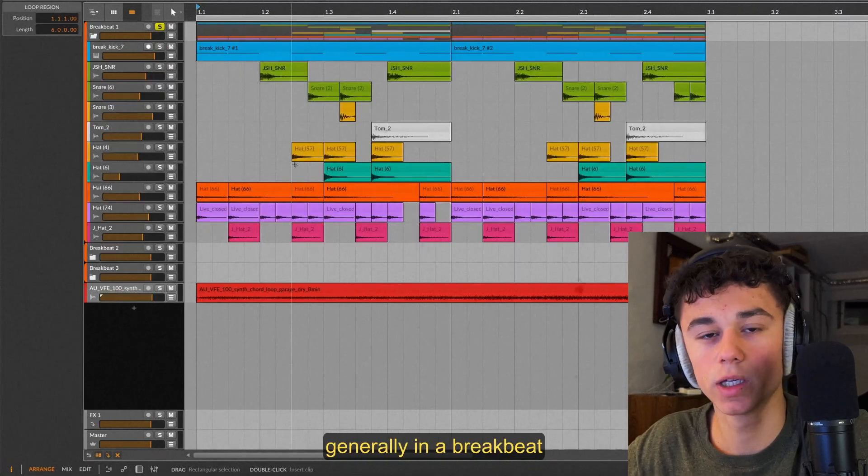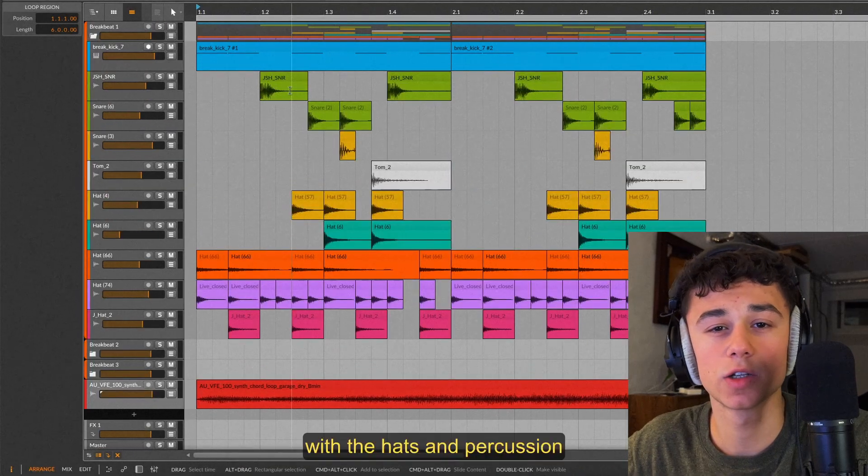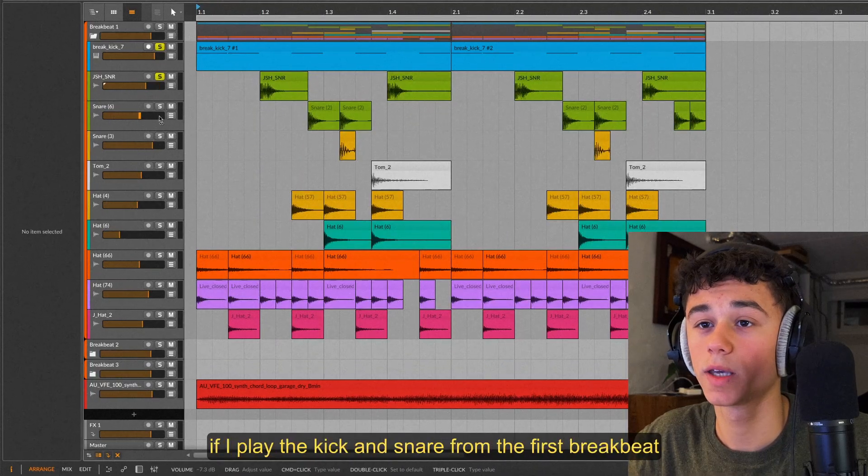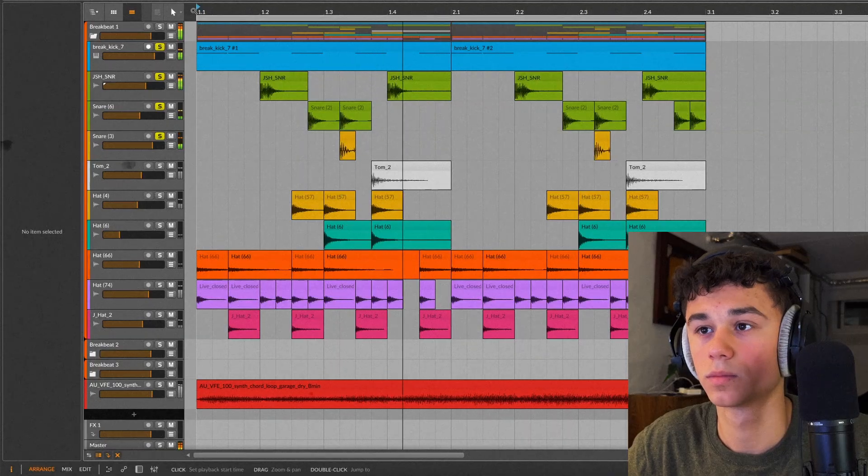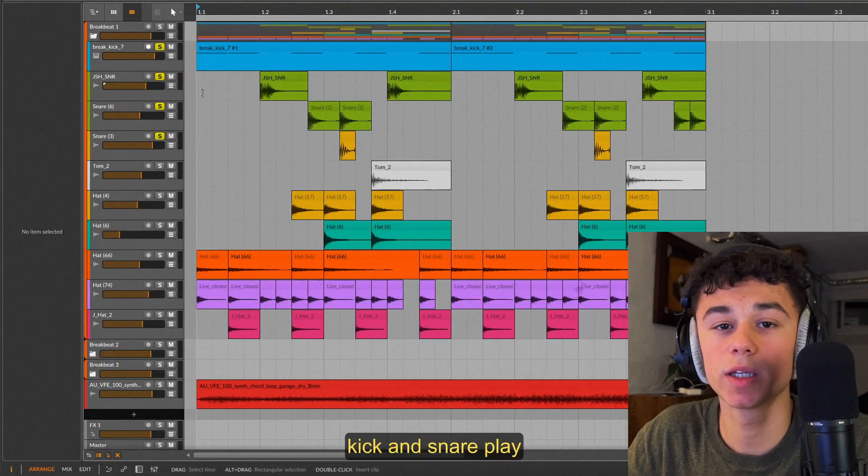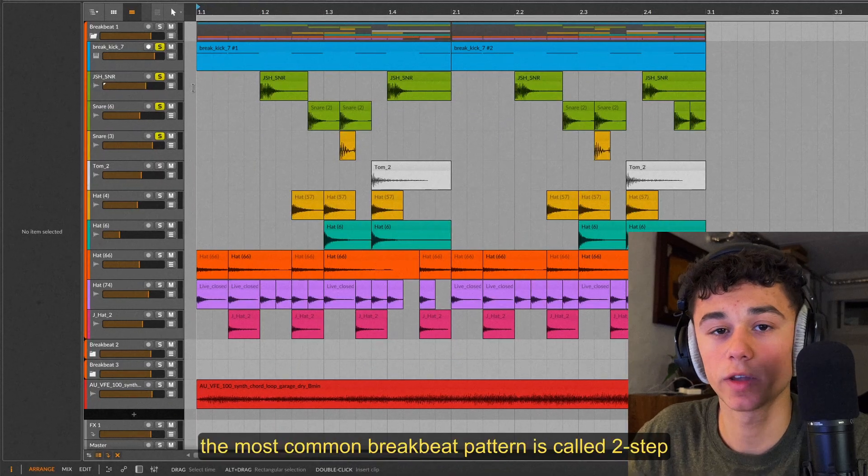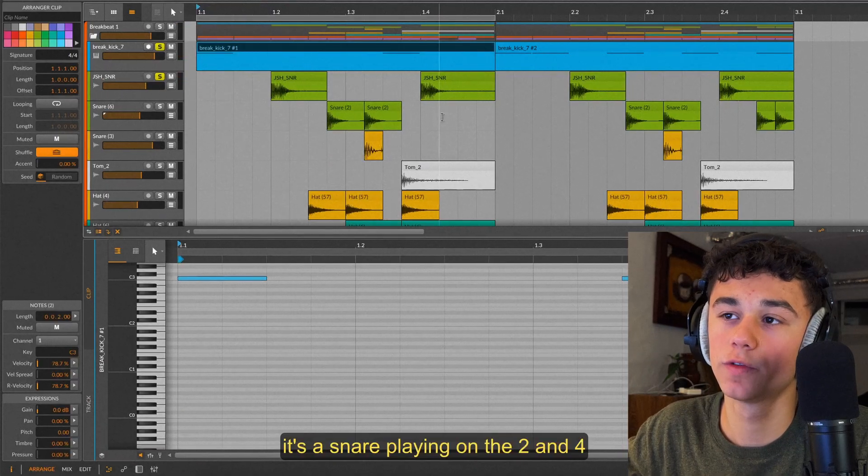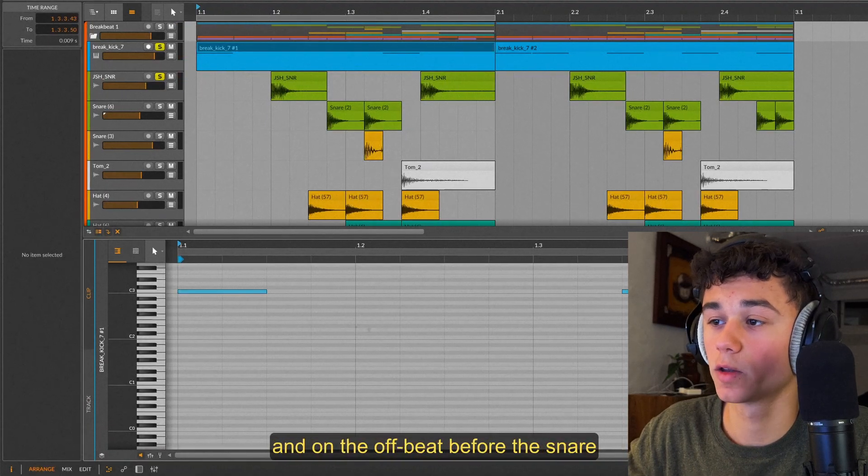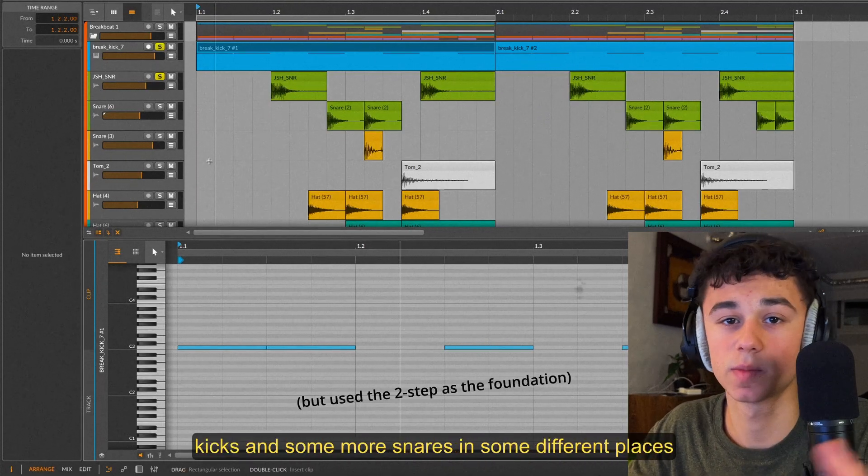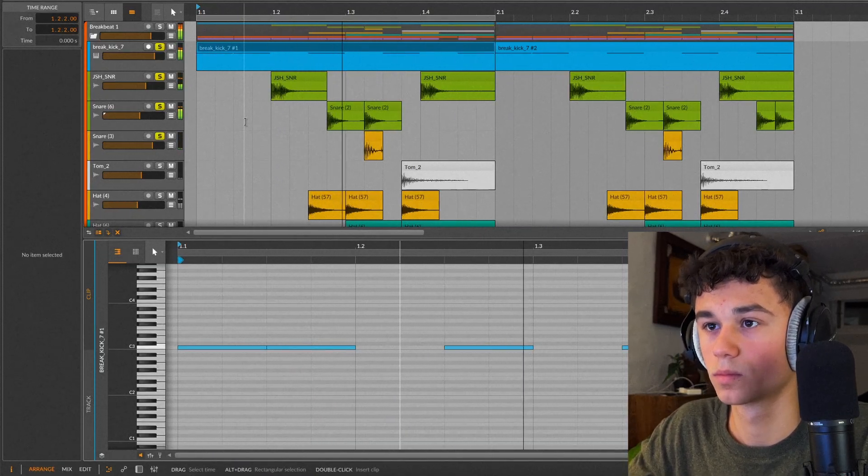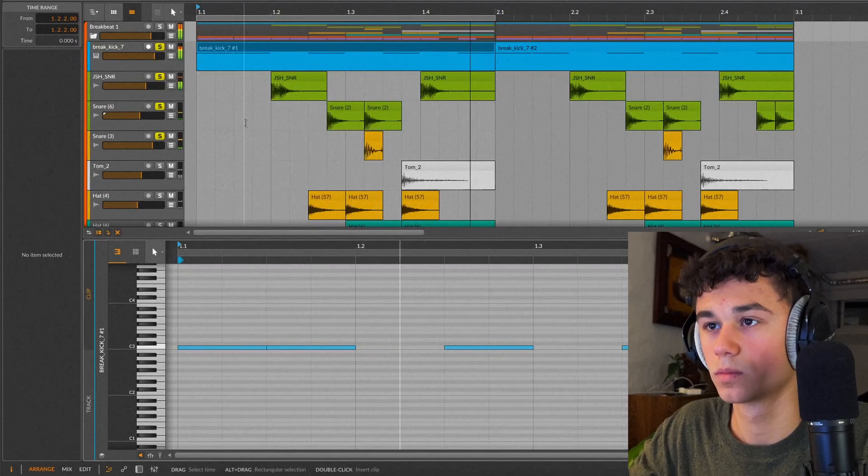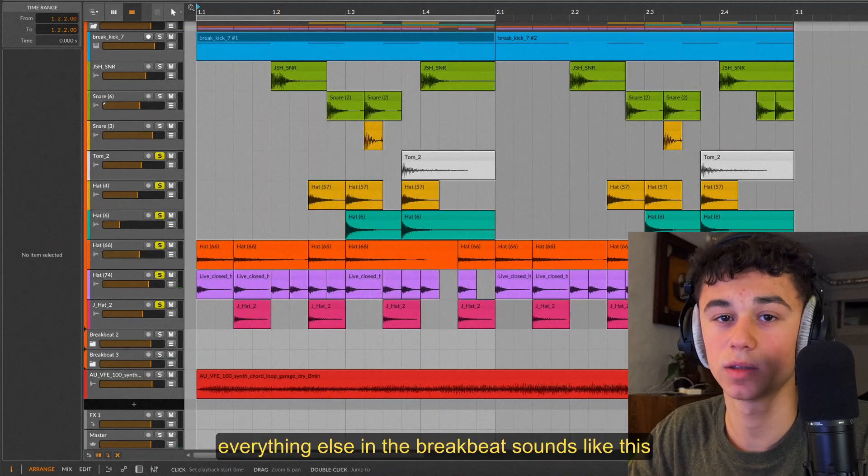You may not know at all how to arrange your breakbeats. There are key similarities between all these breaks. Generally in a breakbeat the kick and snare make up the underlying groove with the hats and percussion filling out the space and supplying things on top. If I play the kick and snare from the first breakbeat they sound like this. Here you can notice how frequently the kick and snare play. The most common breakbeat pattern is called two-step and I'll show you how that sounds. It's a snare playing on the two and four and the kick playing on the first beat and on the offbeat before the snare.